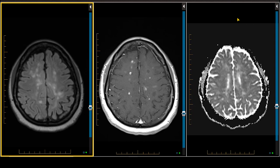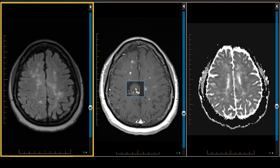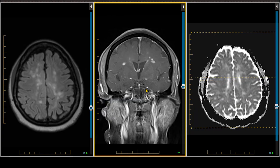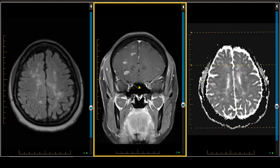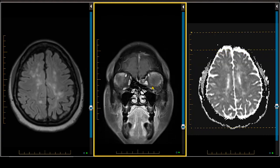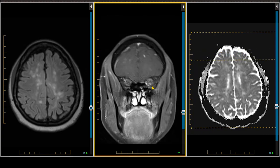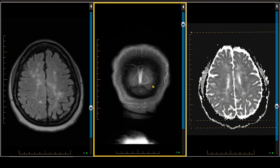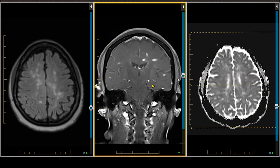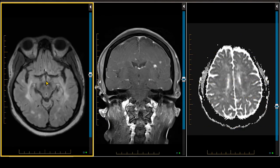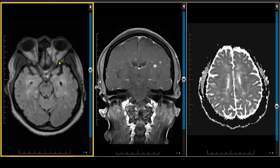I'd like to pull up the coronal scan to remind you of the value of scrolling through the orbits to ensure whether the patient has active optic neuritis. This is an example of a patient whose optic nerves do not show contrast enhancement. Please utilize all pulse sequences, because demonstrating optic nerve demyelination on axial FLAIR or T2-weighted scan is quite difficult.